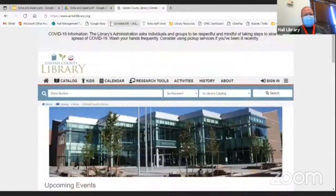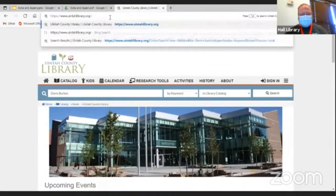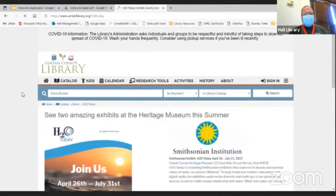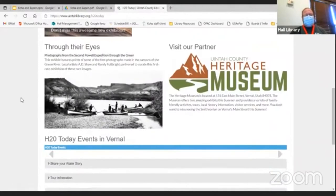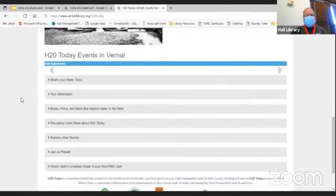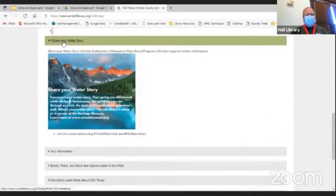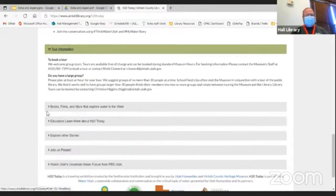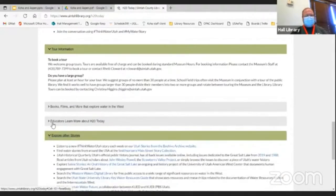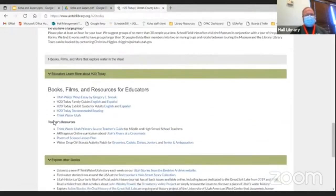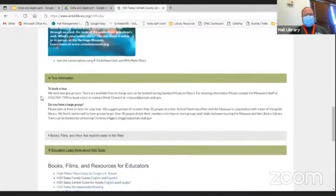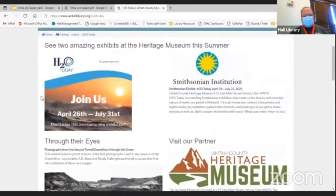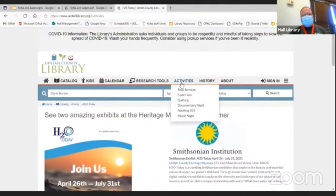We've used it for partnership exhibits with the local museum. We had a traveling Smithsonian exhibit. The museum doesn't have a web presence to speak of. I basically took their brochure and used web builder in Aspen to create a little website web page for them. In this case, most of these are just hard links, hand coded.